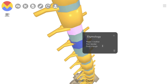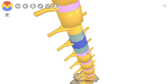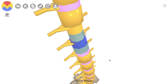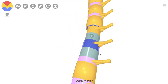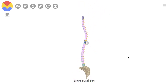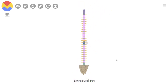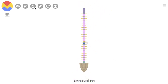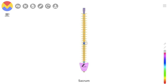Between the dura mater and the surrounding bone is the epidural space, which is filled with epidural fat. These spaces and their sheaths continue caudally down to the level of the second sacral vertebra.